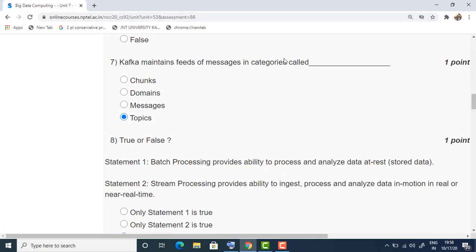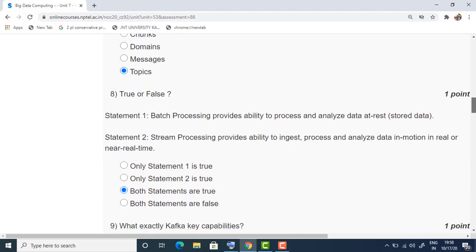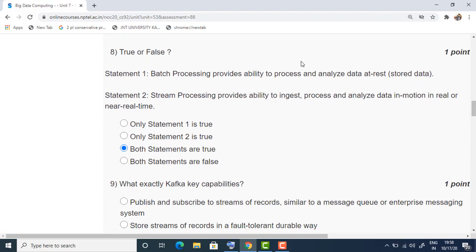The seventh question: Kafka maintains feeds of messages in categories called topics. This is a high-level definition — Kafka maintains a feed of messages called topics. The answer is the fourth option.